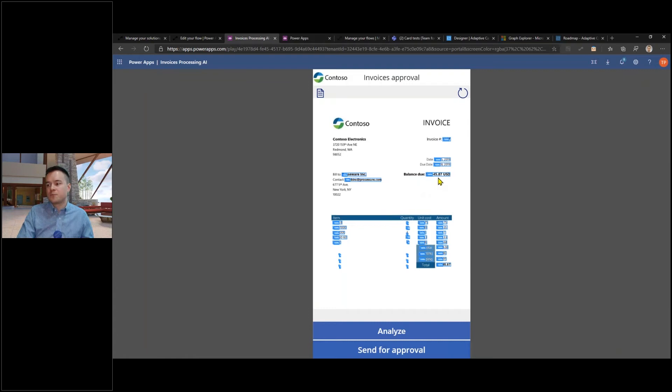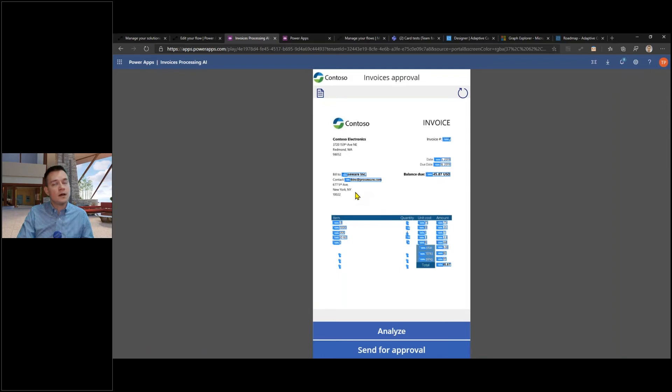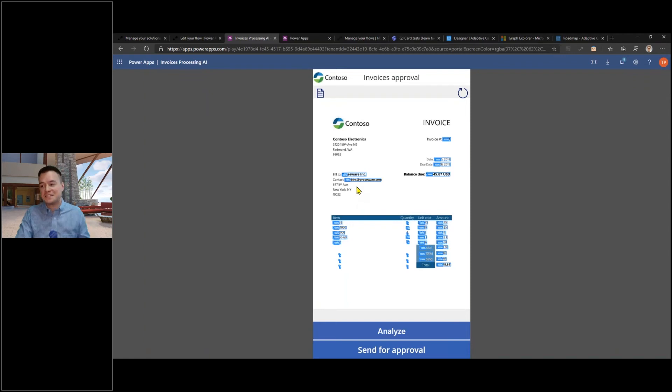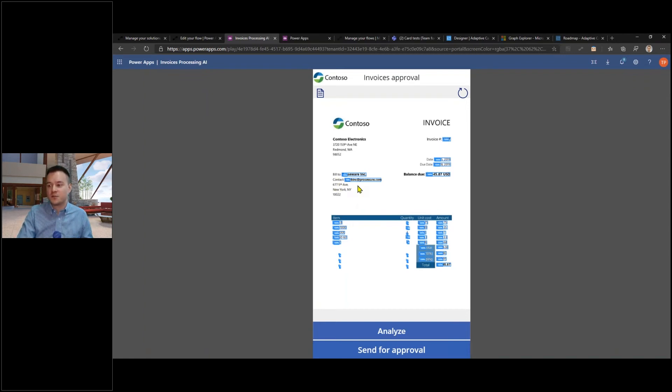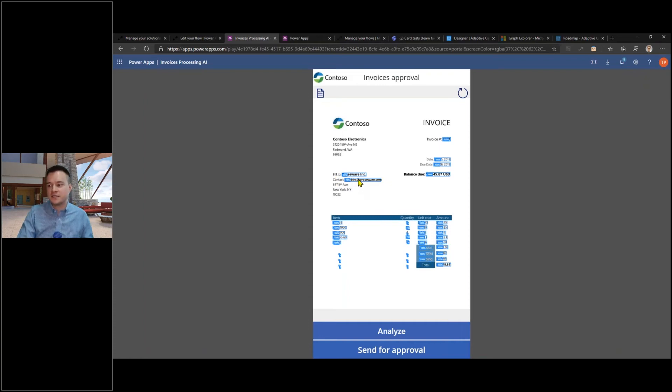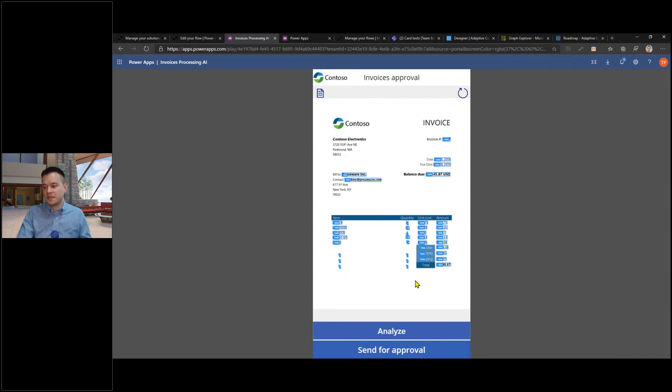For each discovered entity it is also showing how certain it is that it discovered it properly. For example, for the bill to and the contact information, this confidence is just 70%, but then for other values this confidence is around 100%.